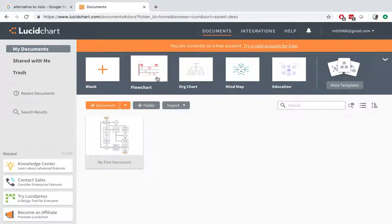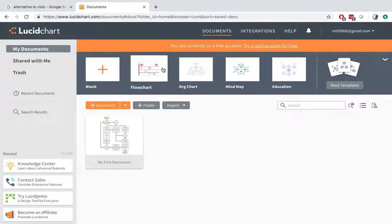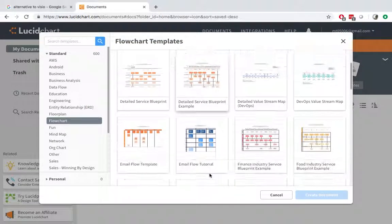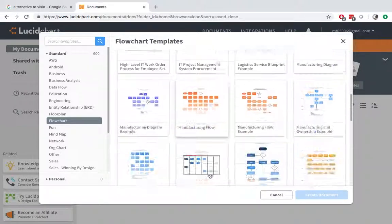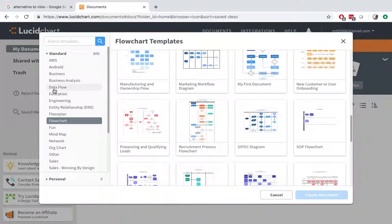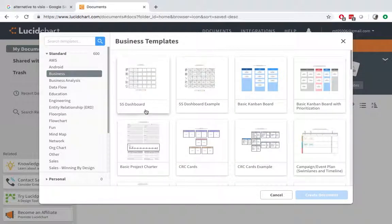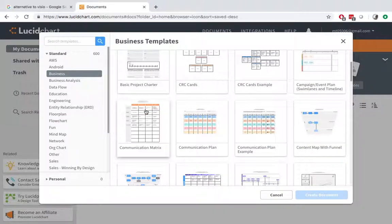So Lucidchart has some templates. For example, if I want to create a flowchart, these are the options that I can choose from. I can also choose from business models, business templates.